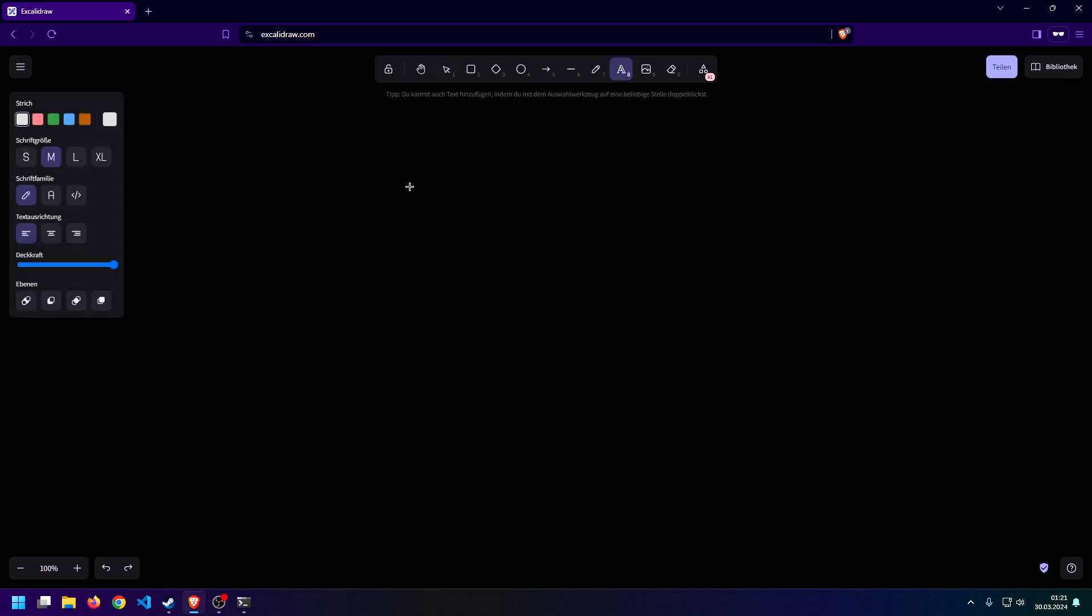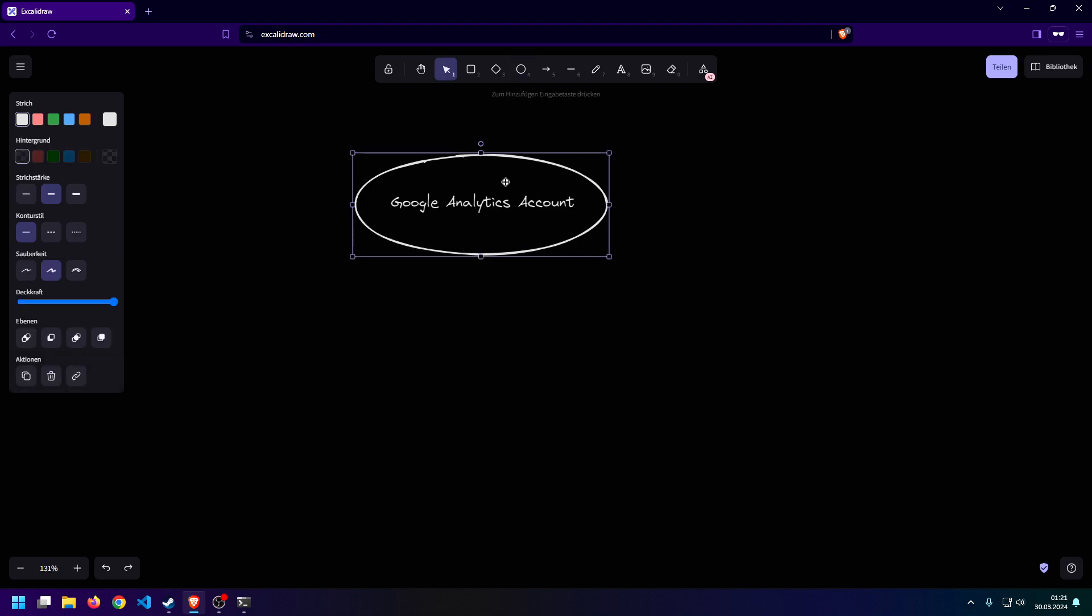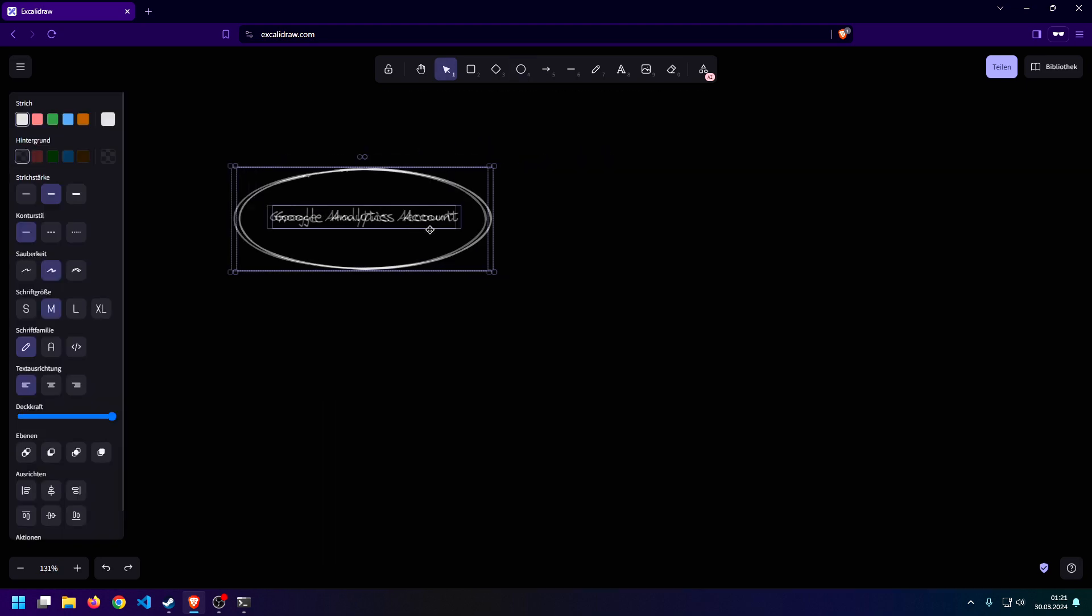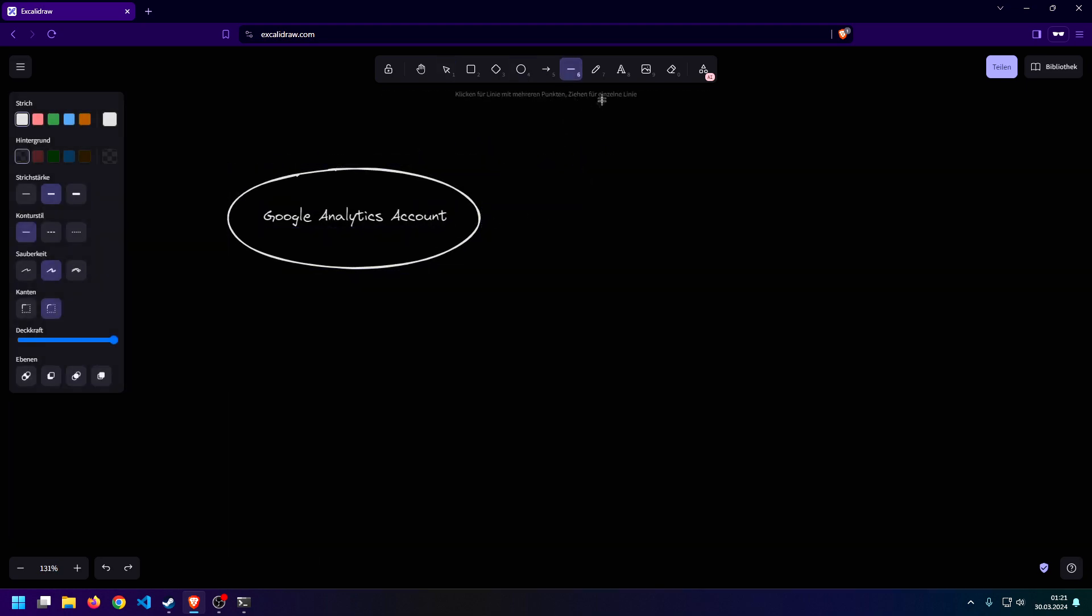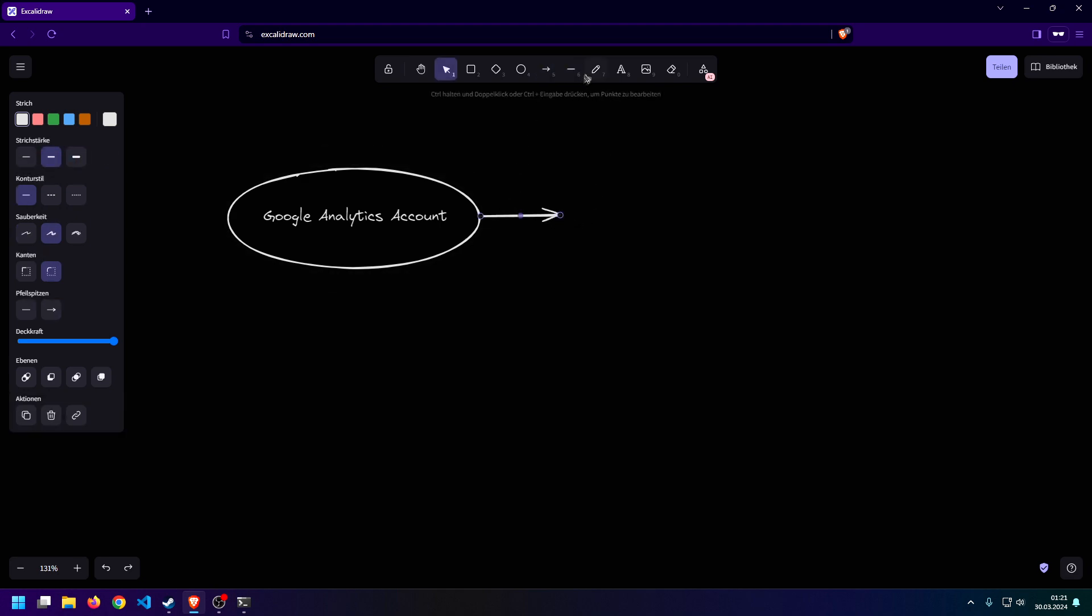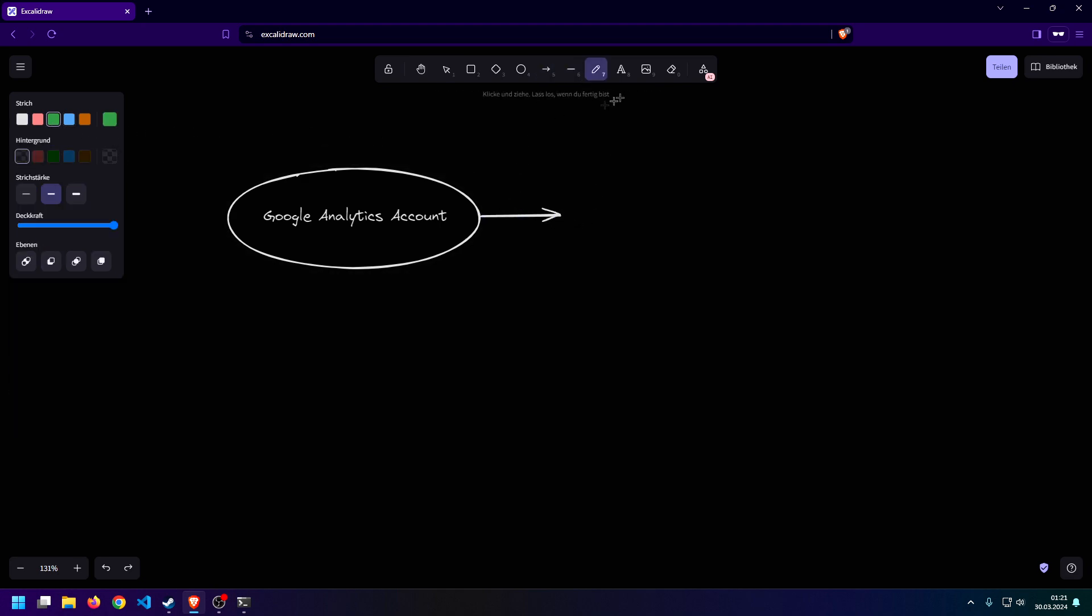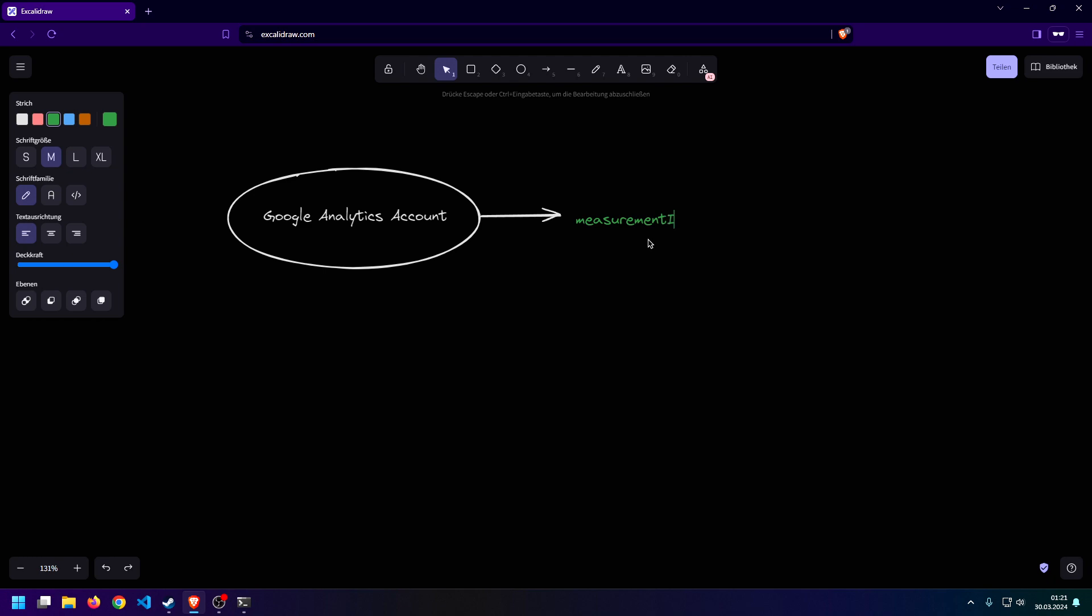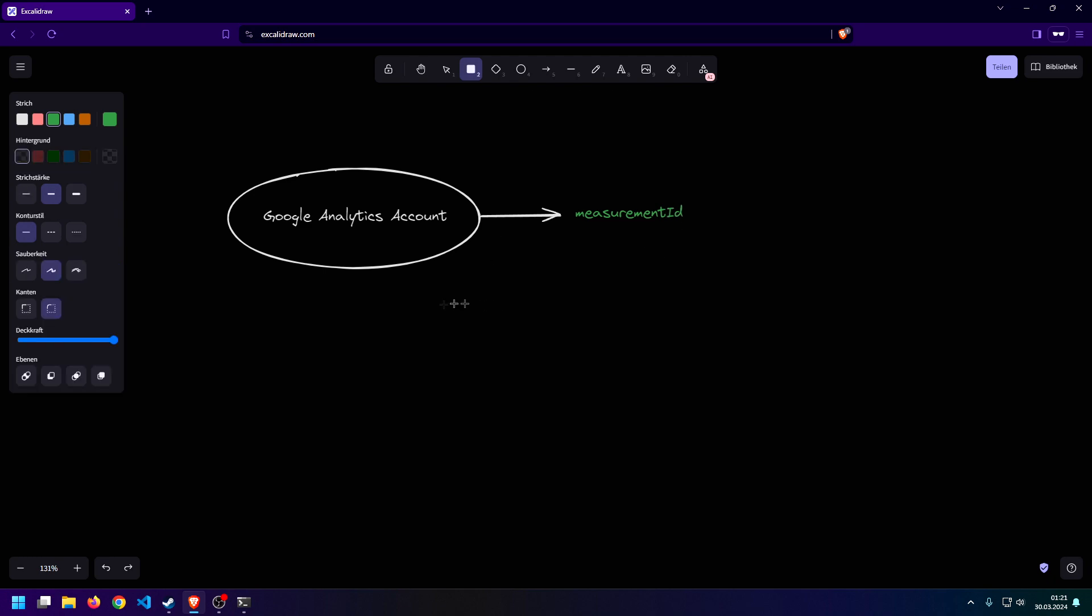So, first of all, what do we need? We need a Google Analytics account. And once we have that account, what we need to do is go into the admin panel of Google Analytics and obtain the so-called measurement ID.